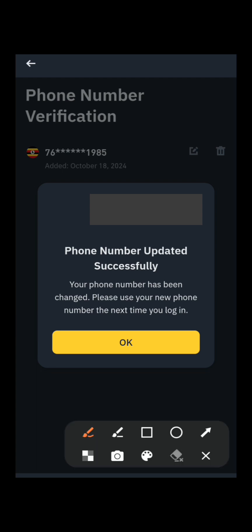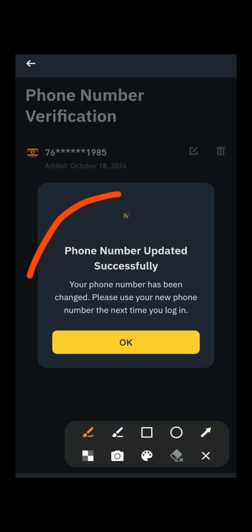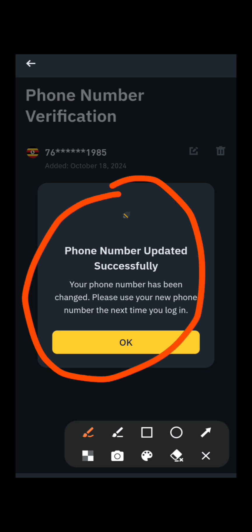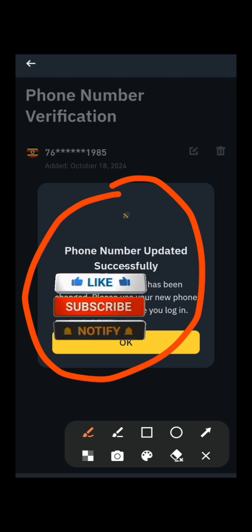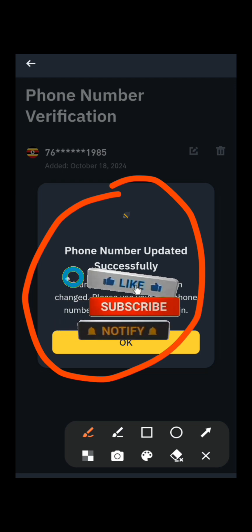You'll see a confirmation: 'Phone number updated successfully.' Your phone number has been changed — use your new phone number the next time you log in. That's how you change your phone number on Binance. Don't forget to like the video, share it with your friends, and subscribe to the channel. See you in the next video!